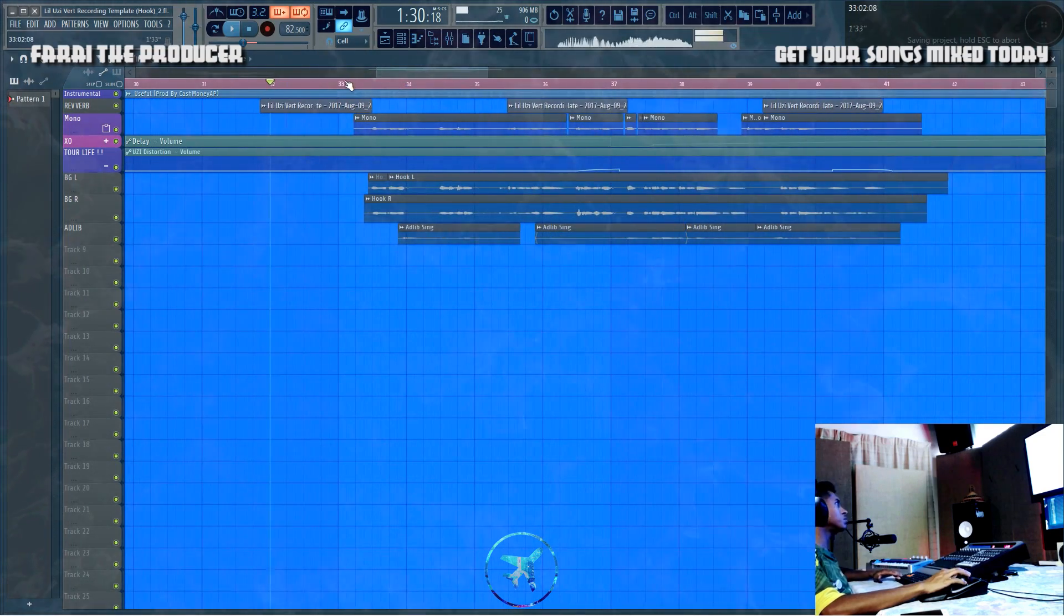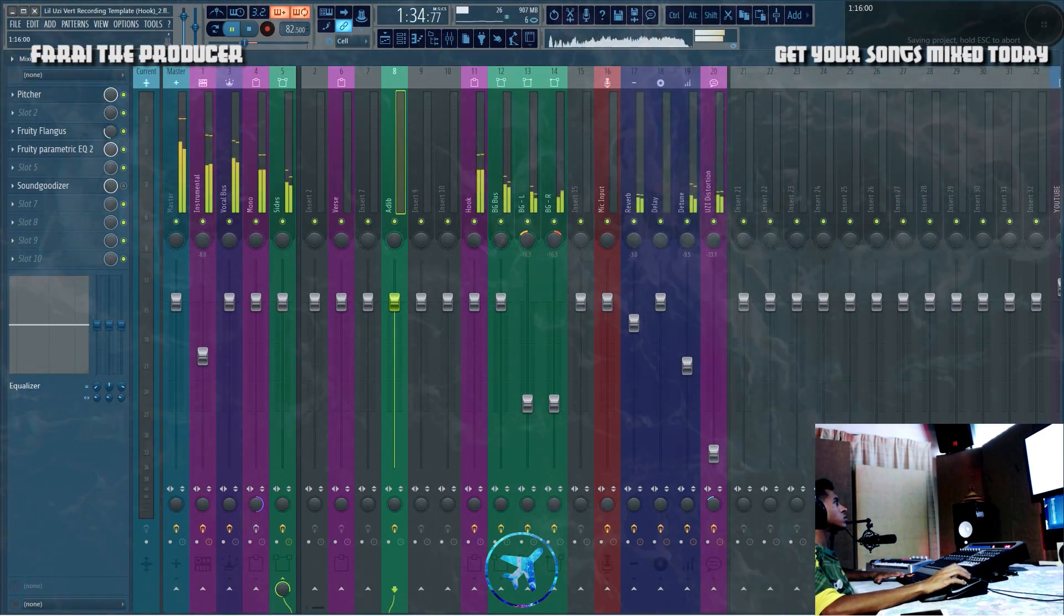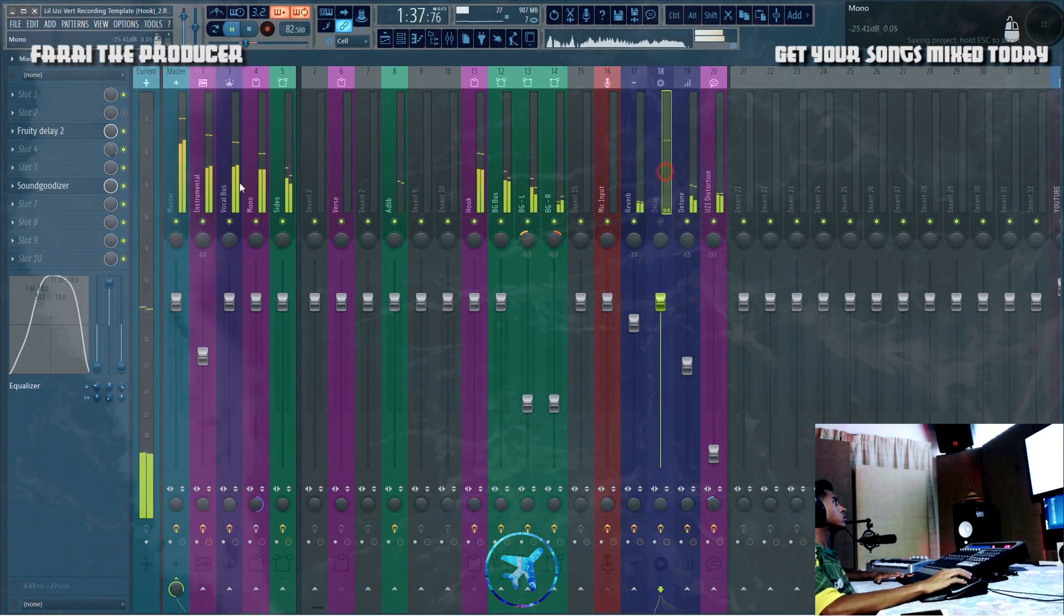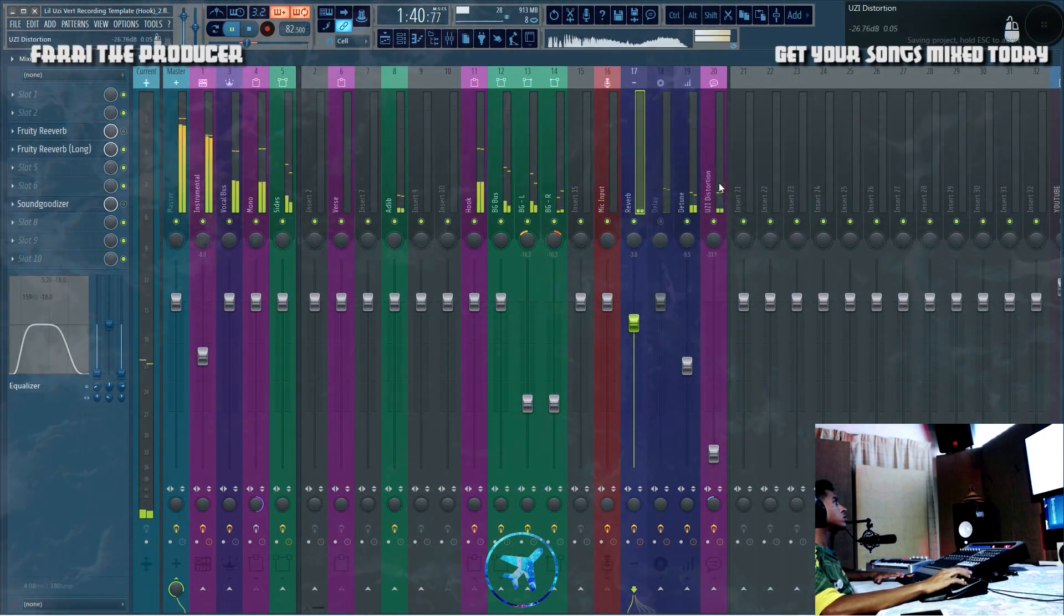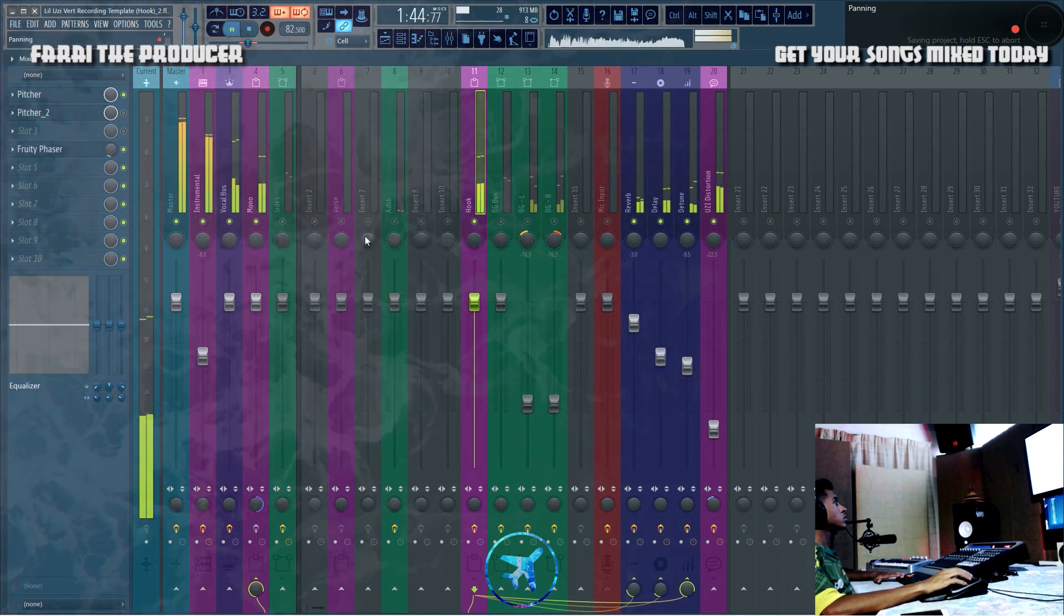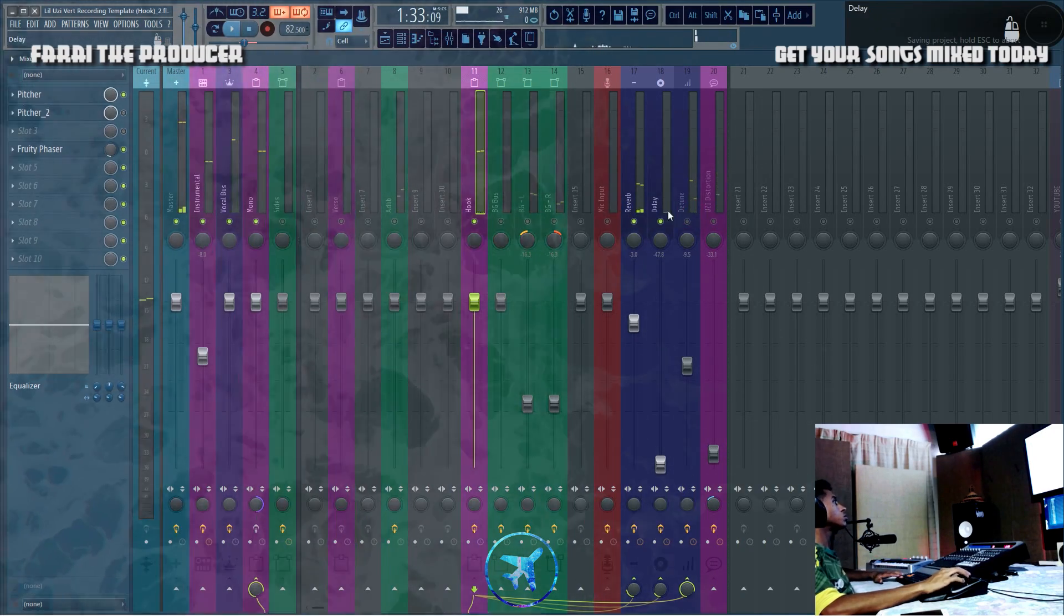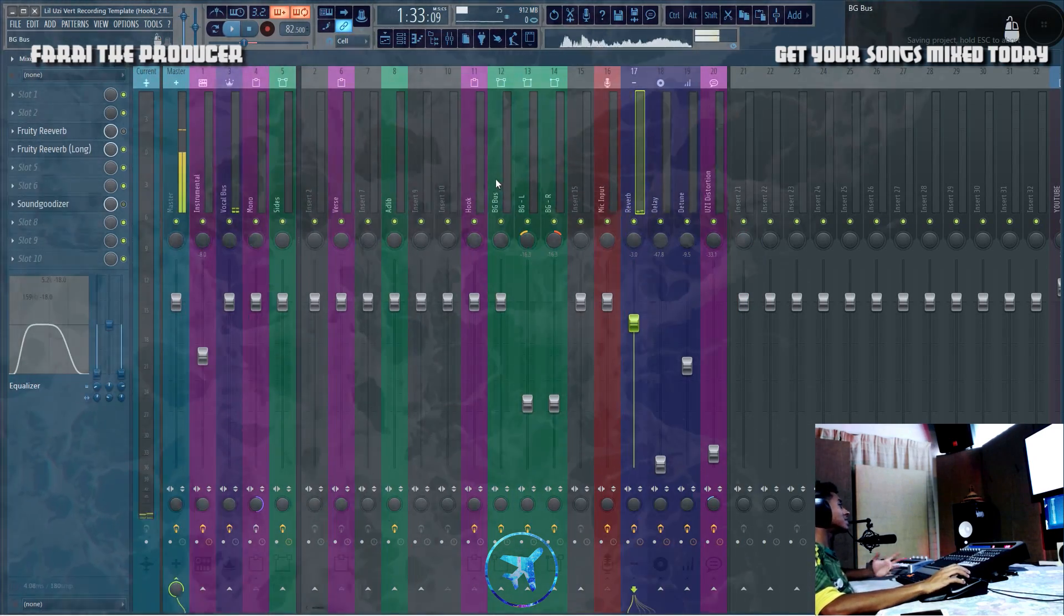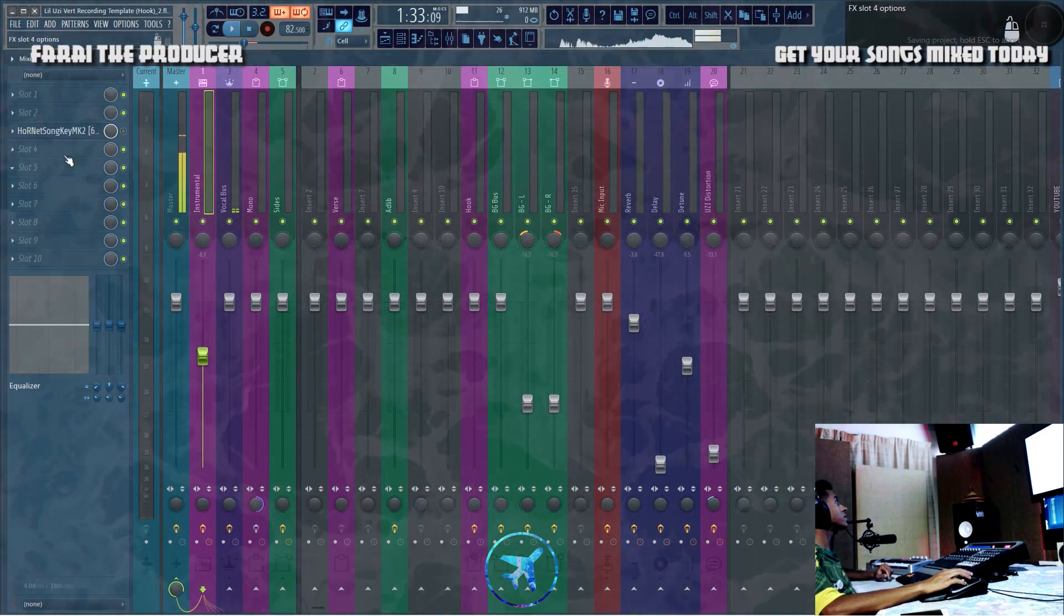There you go, that is in sync with the beat, and as you can see we're going to use this awesome plugin.